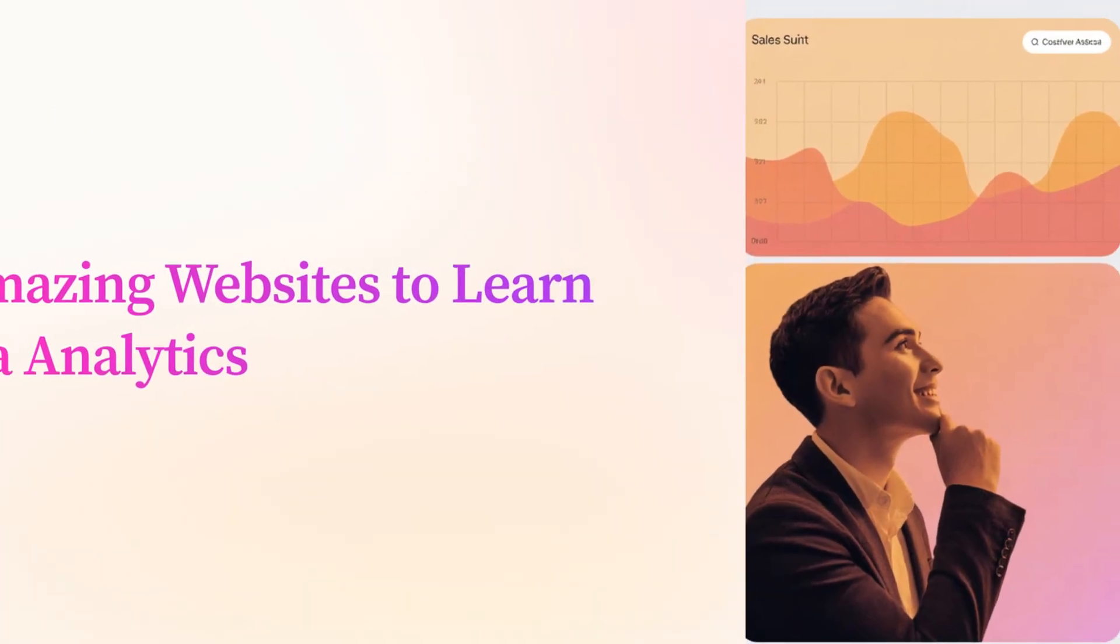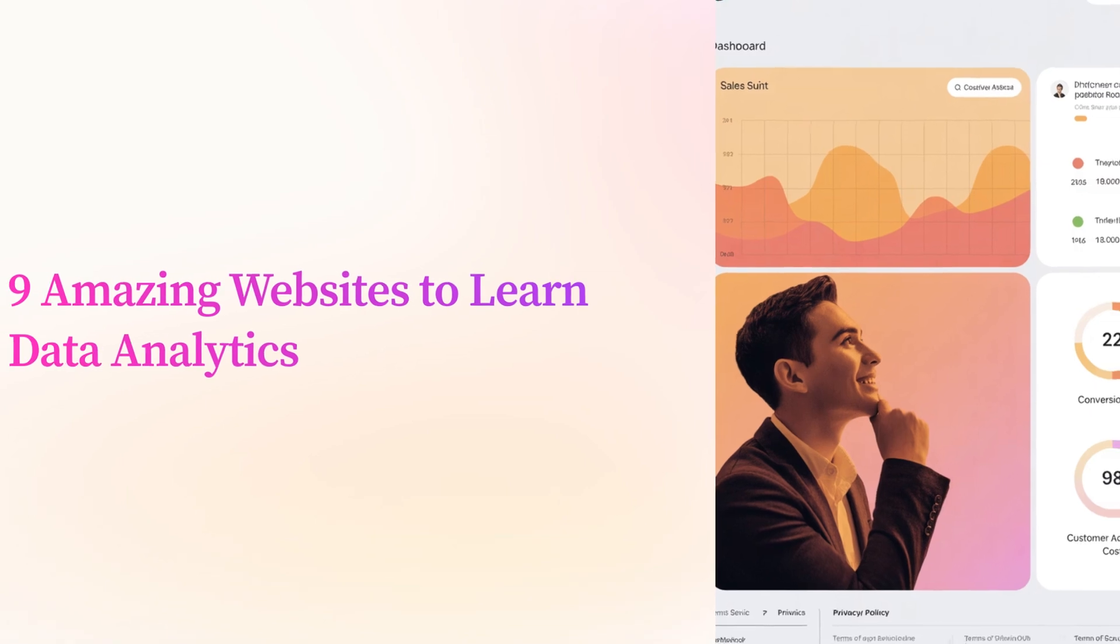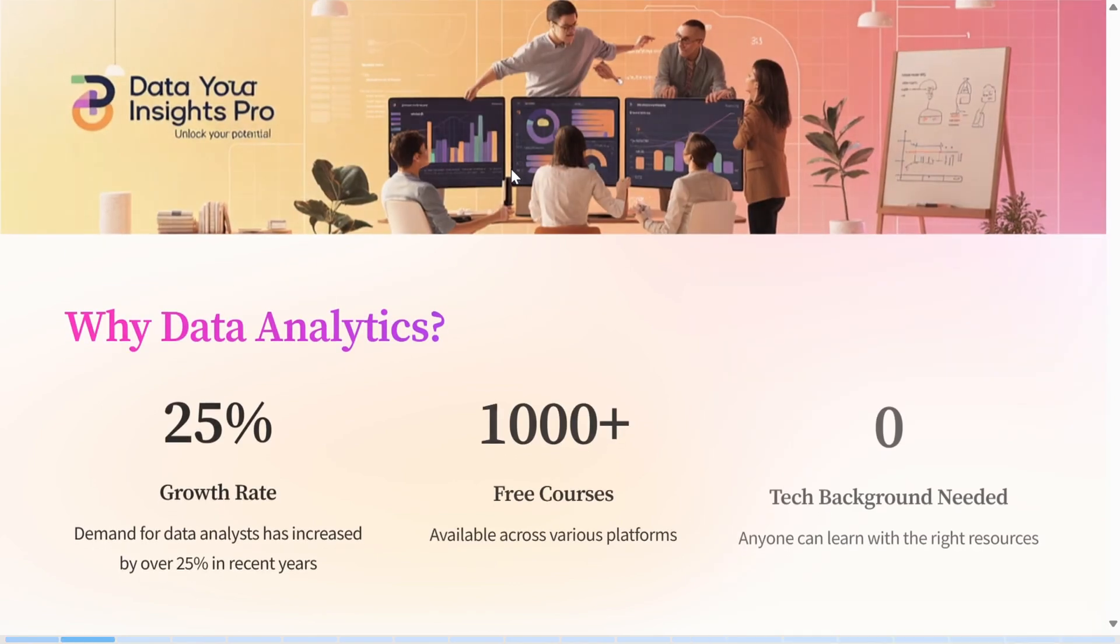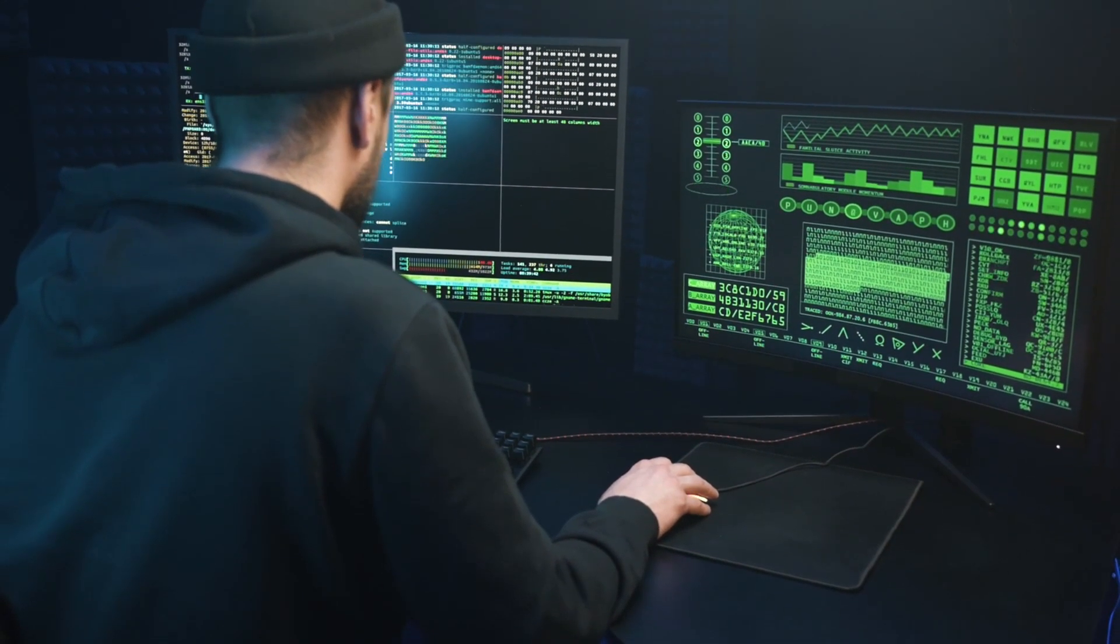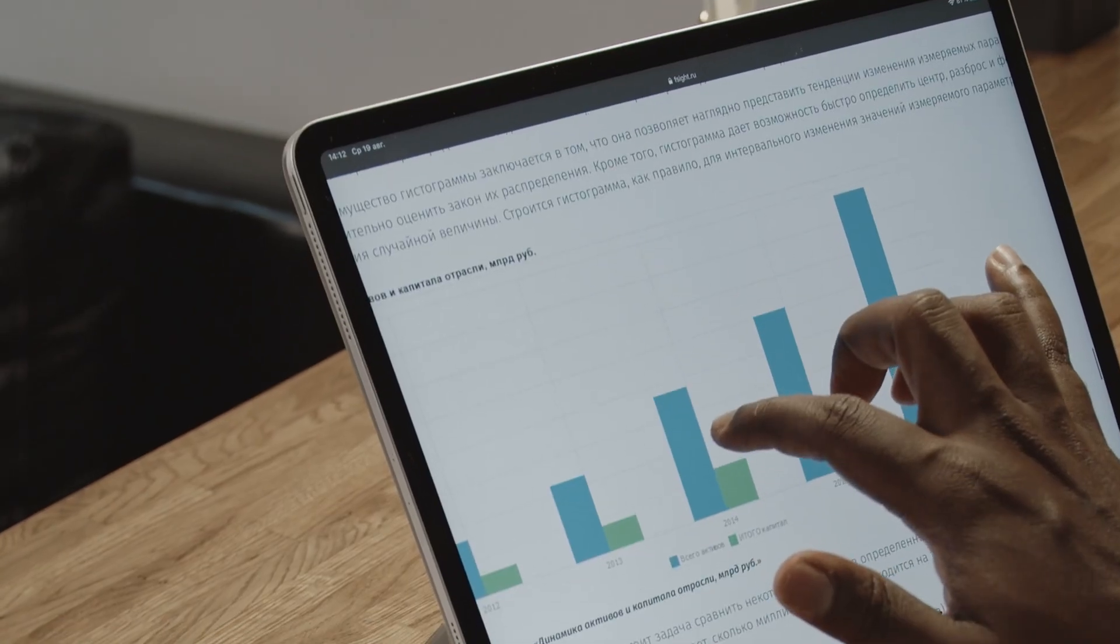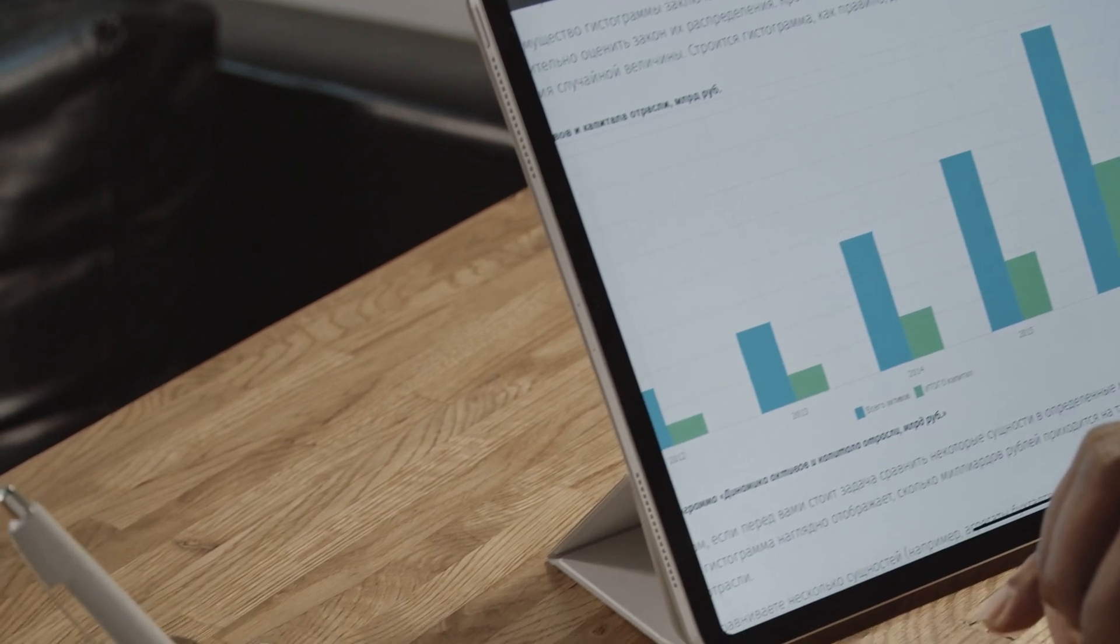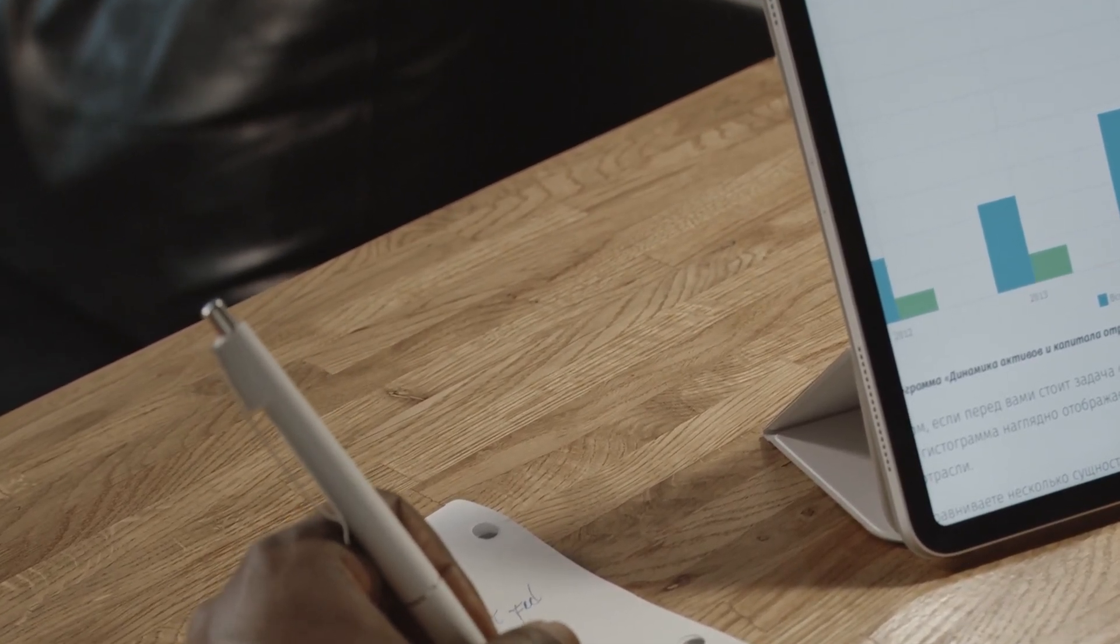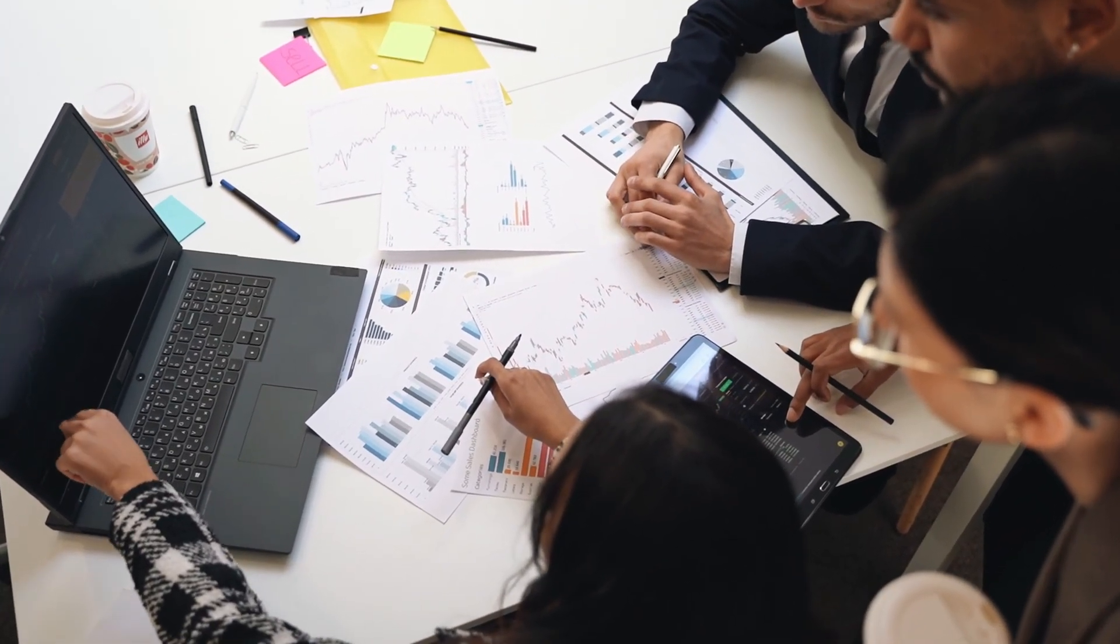If you're watching this, you're probably interested in data analytics, and let me tell you, you're making a smart choice. The demand for data analysts has grown by over 25% in the last few years. It is one of the fastest-growing fields, and it's only going to keep expanding as businesses rely more on data to make decisions. But here's the best part: you don't need to be a tech genius or have a background in computer science to break into data analytics. All you need is the right guidance and resources.